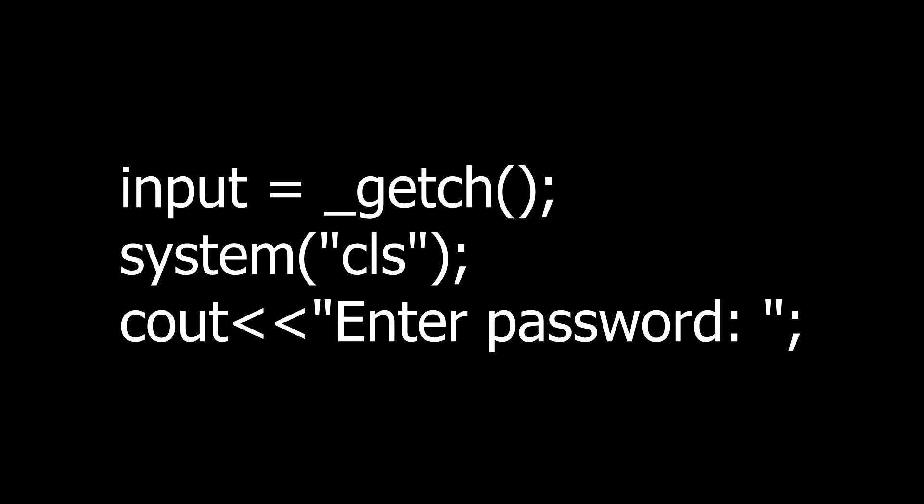Now close the if else statement and again ask for the input from the user same as done before. Print the message to ask the user for the input. Clear the screen. That's it. I have made a function for this task.